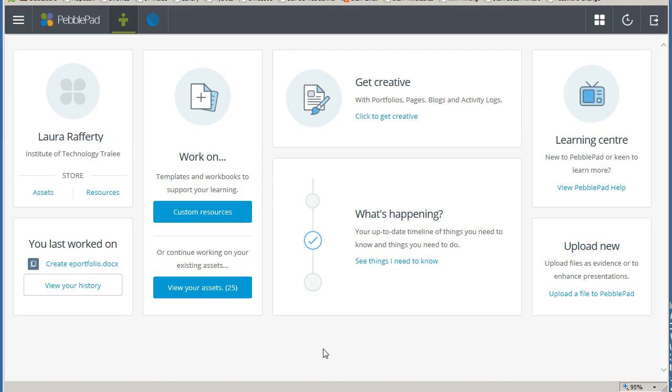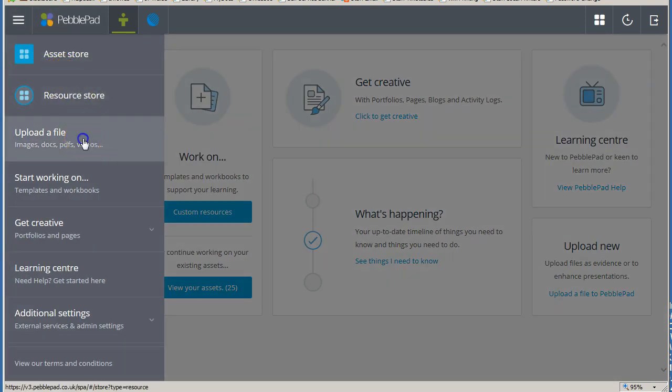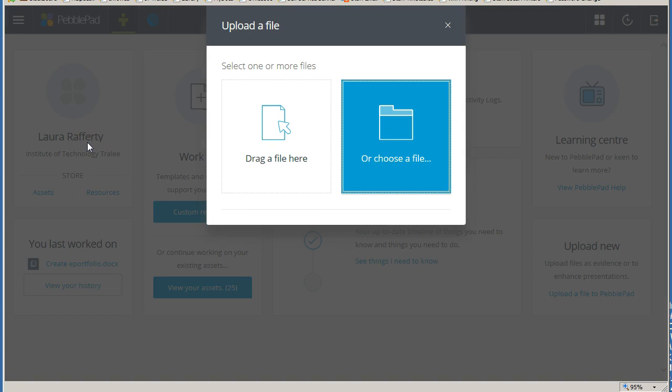The second method is to click on the burger menu and choose the option to upload a file. This opens the Upload File tool in a small pop-up window that overlays the page you are on, so you don't have to stop what you are doing and go to another page just to upload a file.